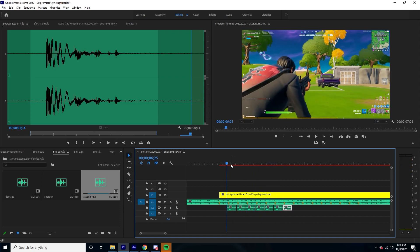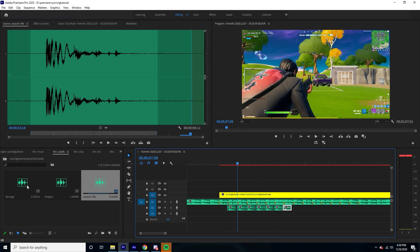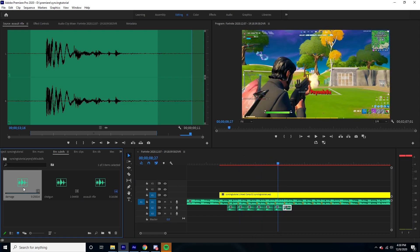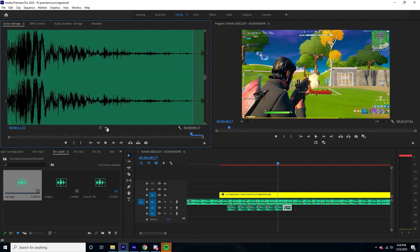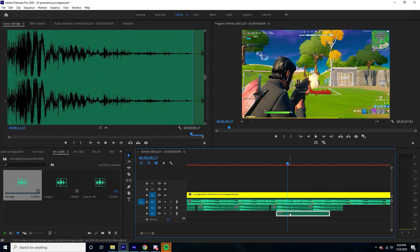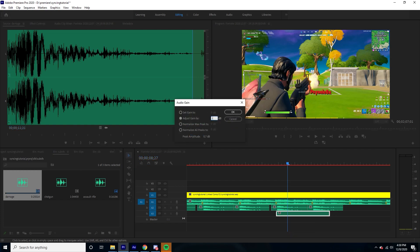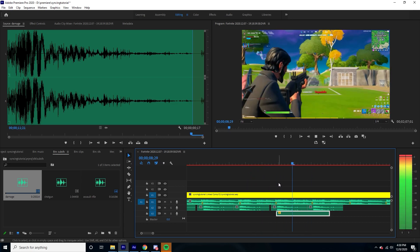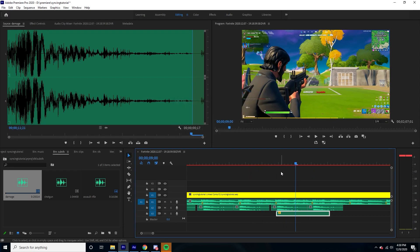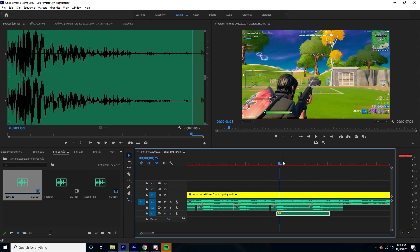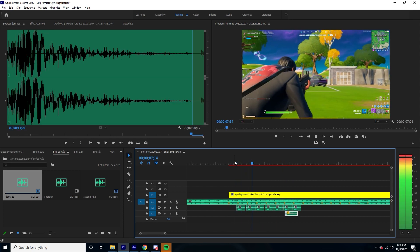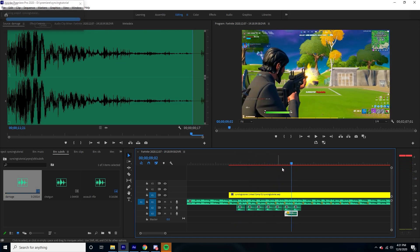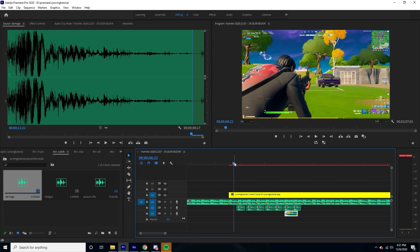That looks pretty good. I'm just going to add the sound effect for when he gets killed. I'll click on it, press G, and type in negative five to turn it down five decibels. Actually maybe turn it up a little bit. That's pretty epic.